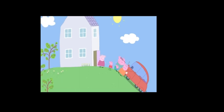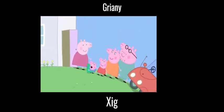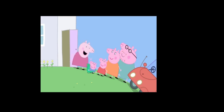Peppa and George have come to Granny Pig and Grandpa Pig's house for lunch. Granny Pig! Hello, my little ones. Would you like to pick some vegetables from the garden for lunch? Yes, please.